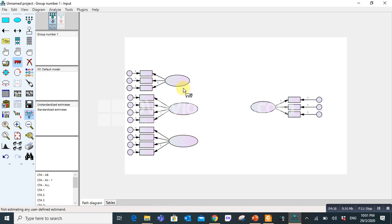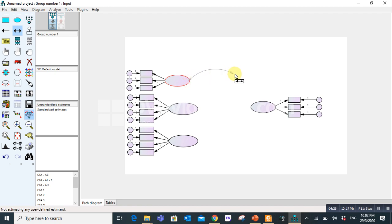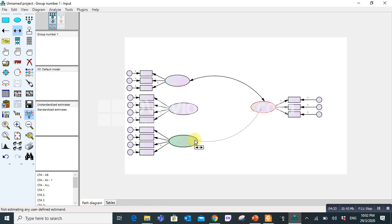Here is one option. Draw covariances. Click here. Bring when it turns red. Drag from here. Leave when it turns green. Start from here. Here. Now you can see you can draw. As this is a simple model, I can draw easily using this draw covariances.